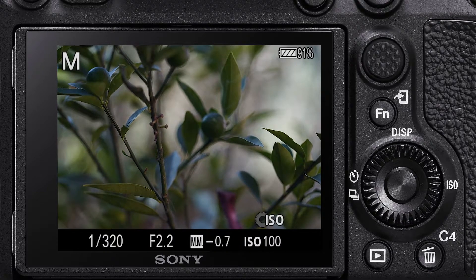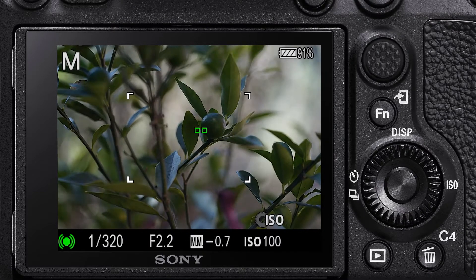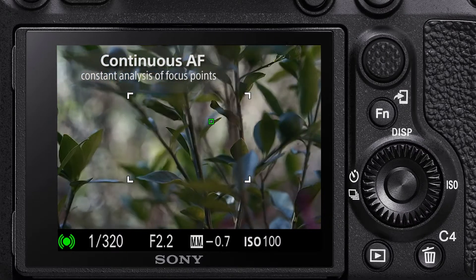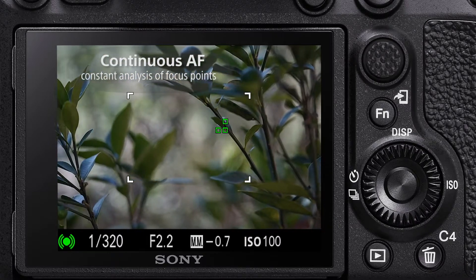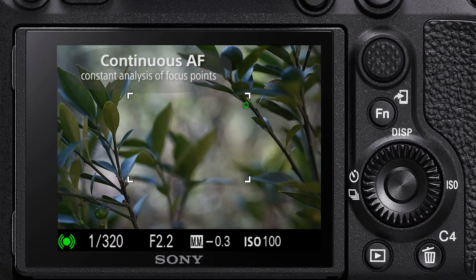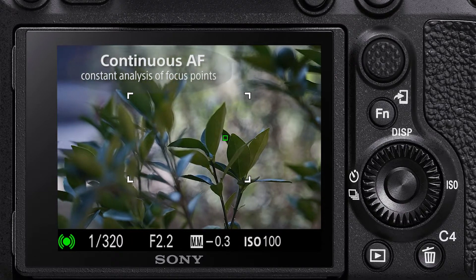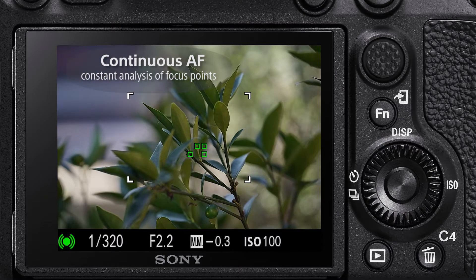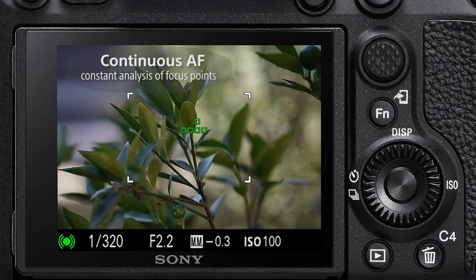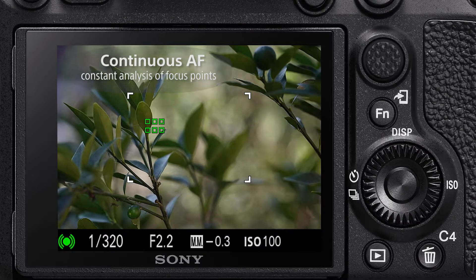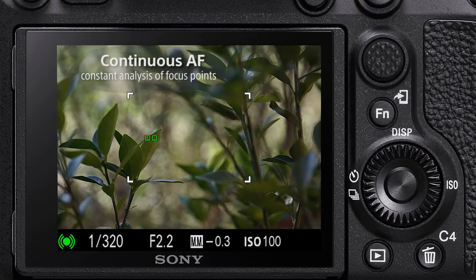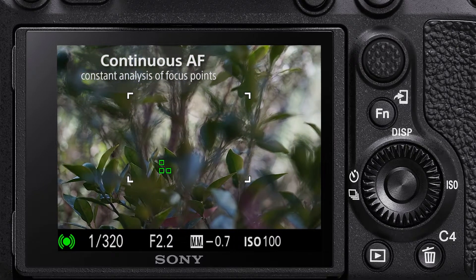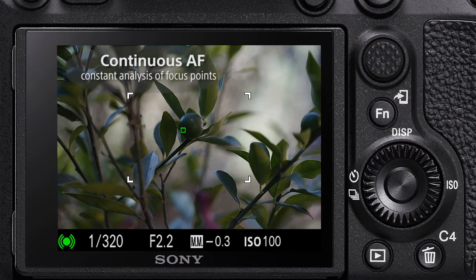The third option available is continuous autofocus. In AFC mode, autofocus continues to operate and keeps adjusting the focus while the shutter button is pressed or held halfway down. Continuous autofocus is an ideal mode if you are shooting any fast moving subjects, such as in sports, motorsports, or fast moving animals like birds in flight.